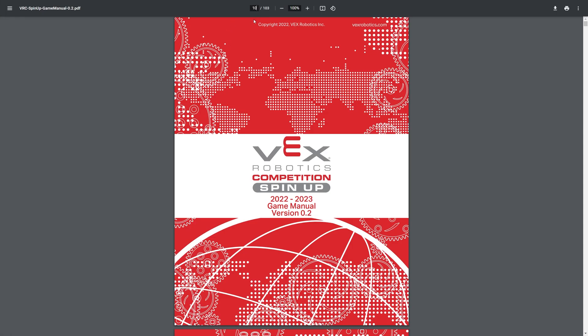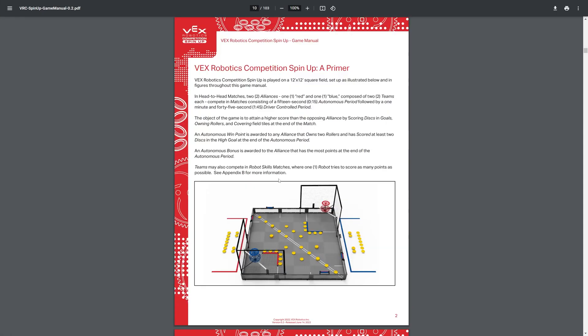First off, we're going to be looking at the field. As usual, it's 12x12, and then we also have a red vs. blue 2v2, and we have 15-second Auton, like usual, 1:45 for driver control. This is, of course, for high school. College is different, so I won't be going into that.